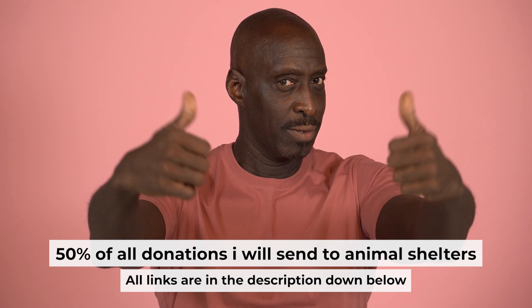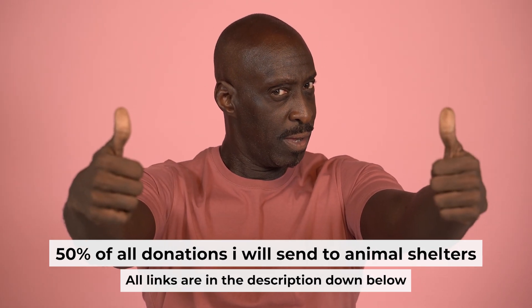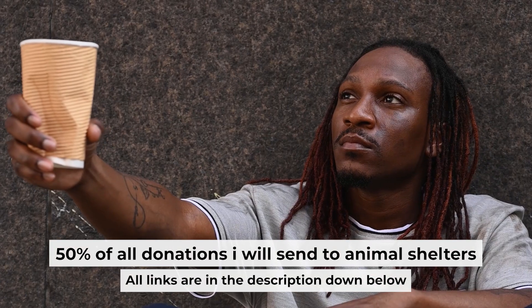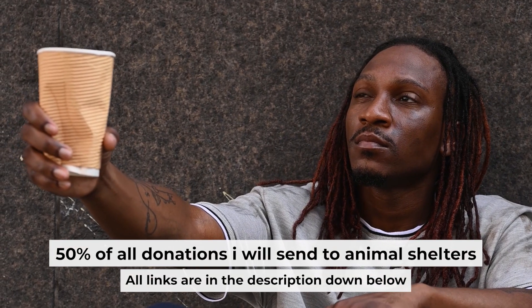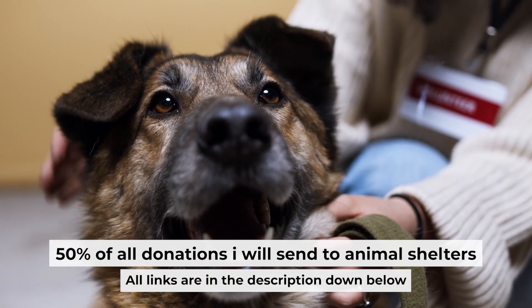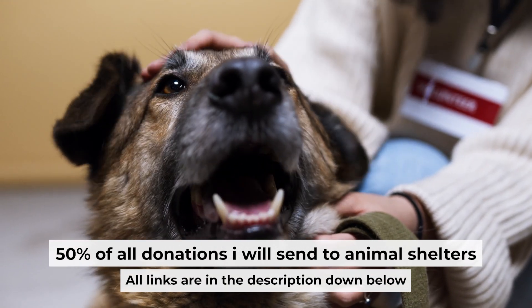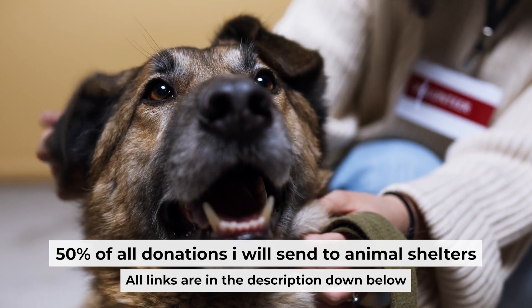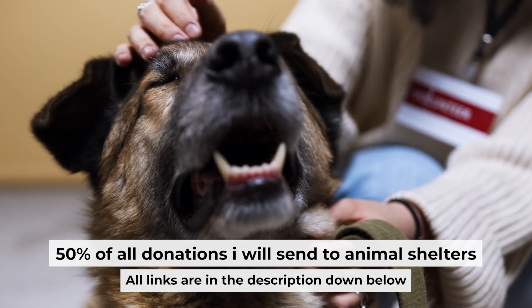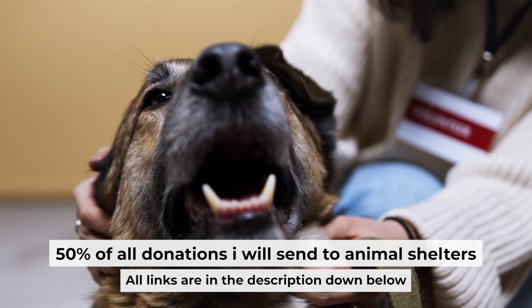That's all. If you found my video helpful, please support my work. Half of all donations I send to animal shelters. All details are in the description below.